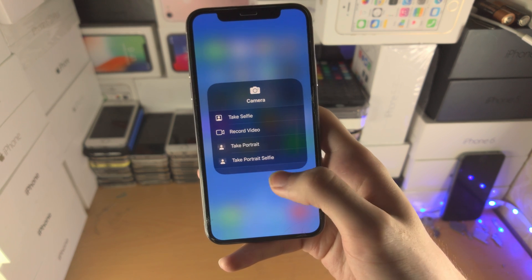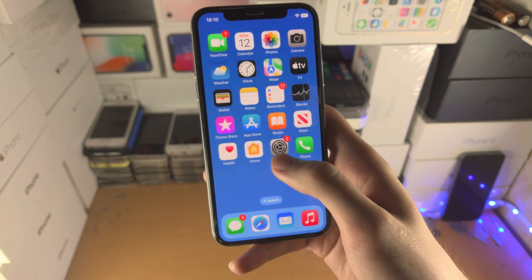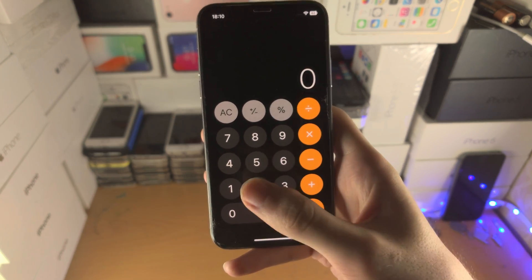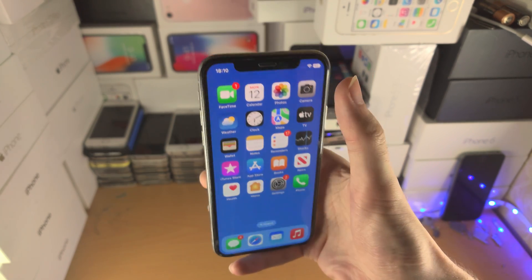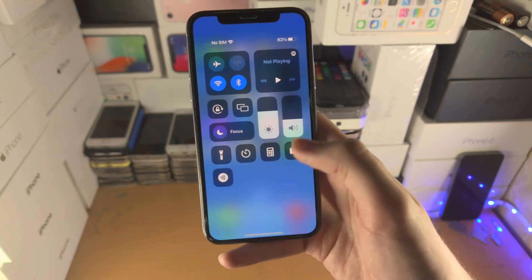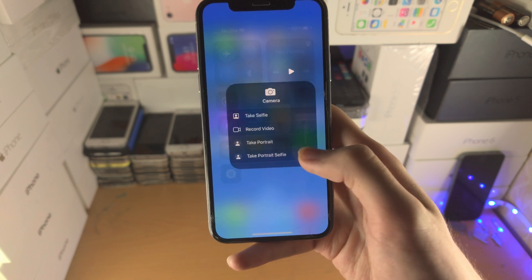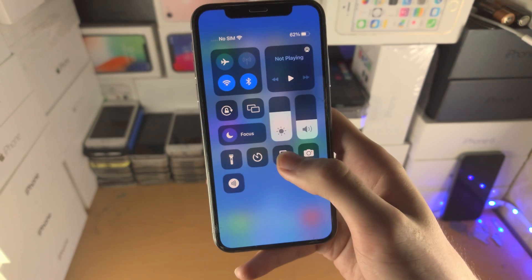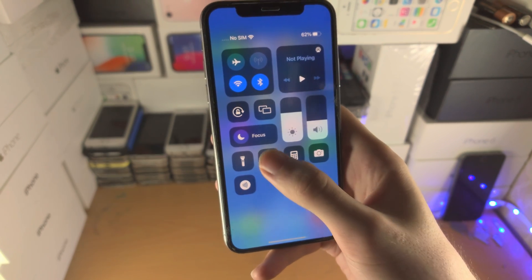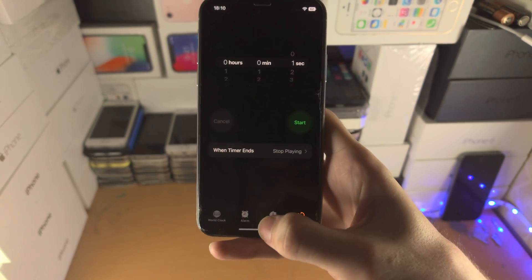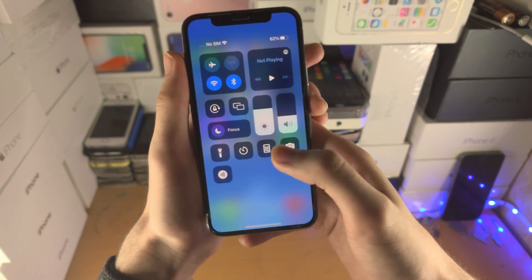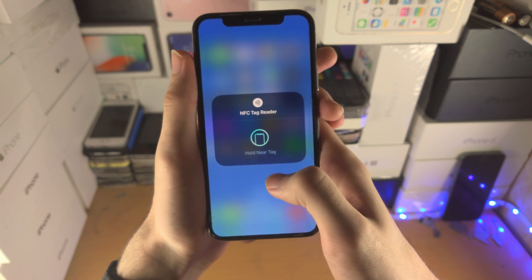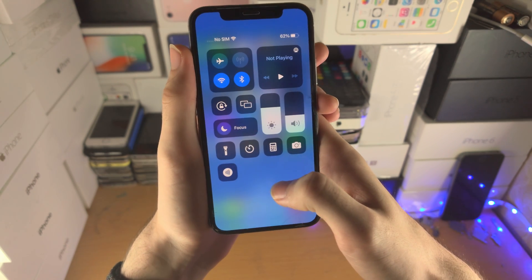You have the camera toggle with quick actions. If an app doesn't have a quick action, it will open straight to the app itself — like the calculator. You have the timer toggle which, when tapped, can also open the app directly. You also have the NFC tag reader, so if you have an NFC tag you can scan it.